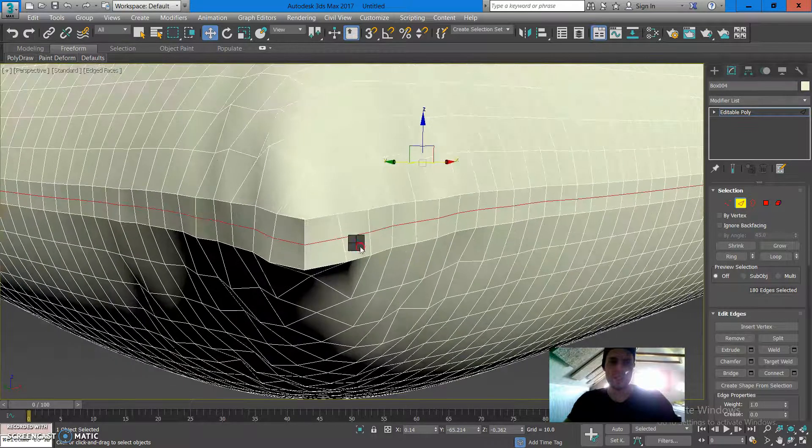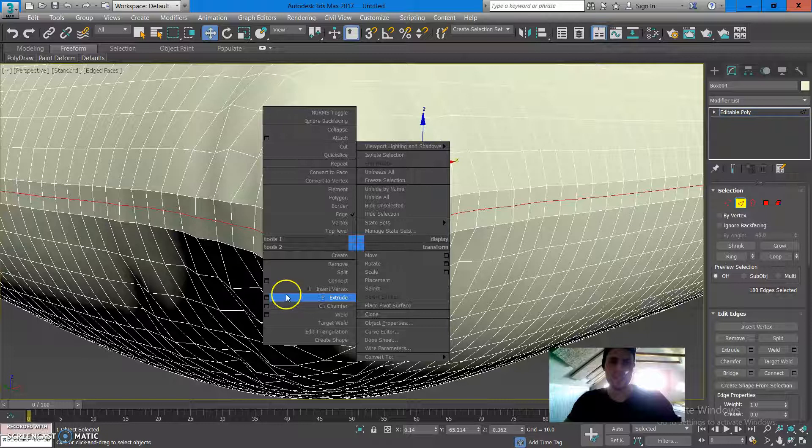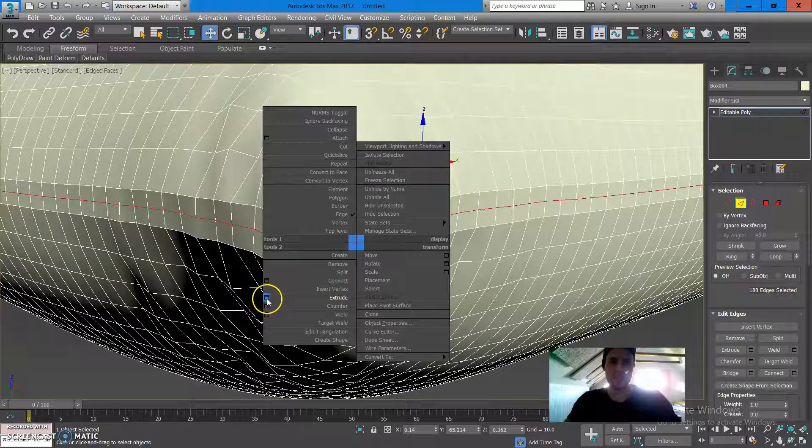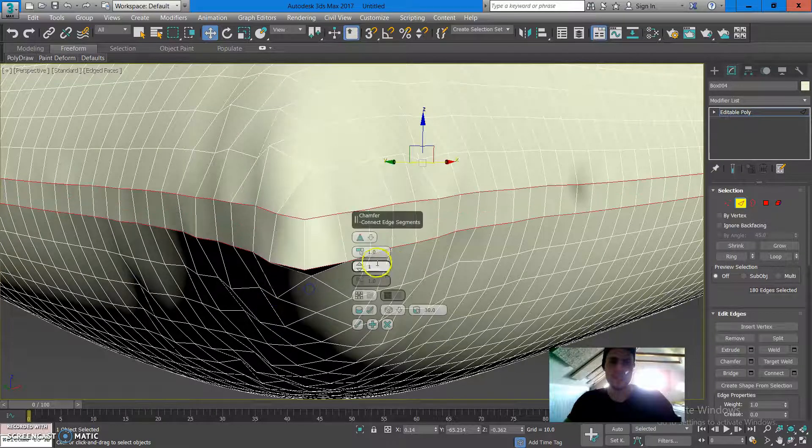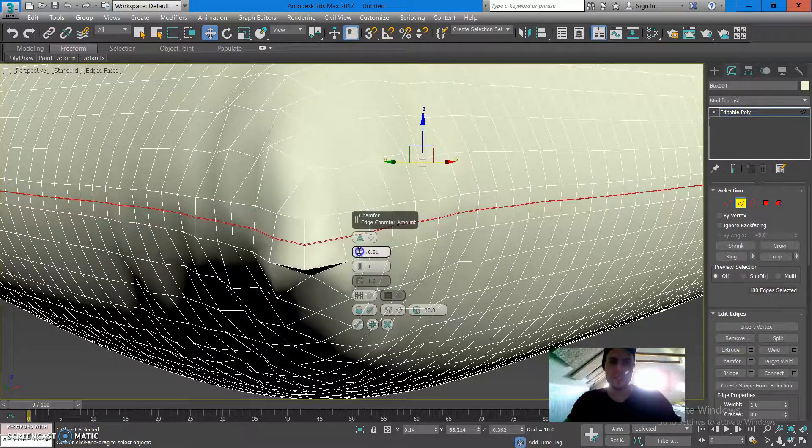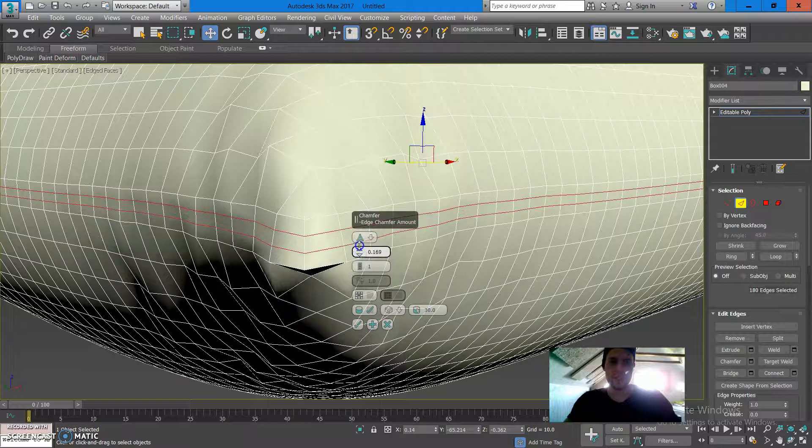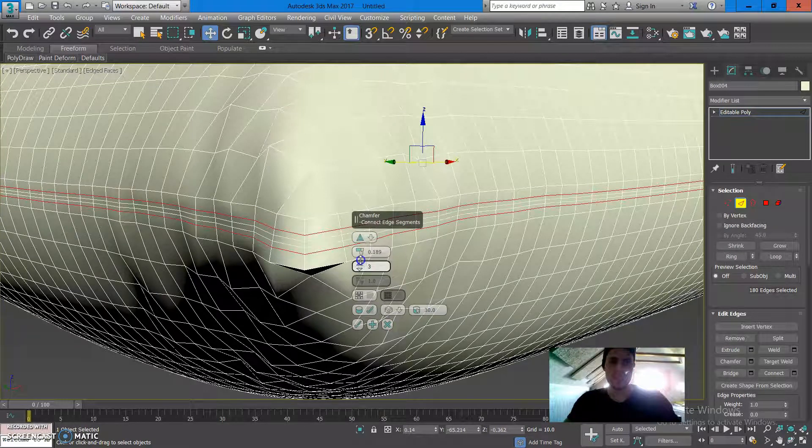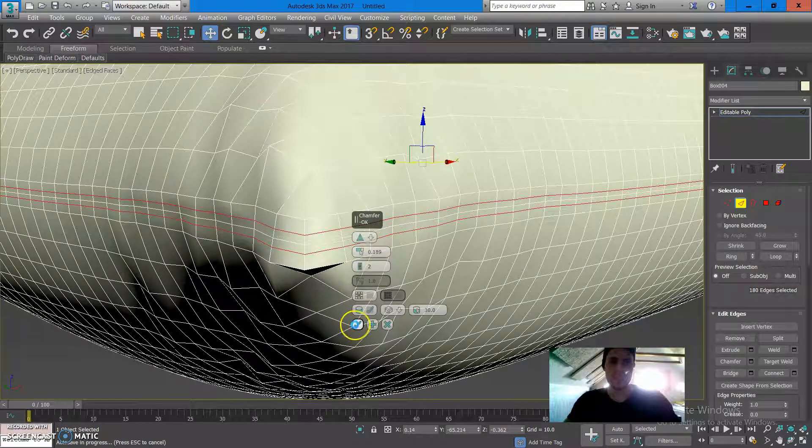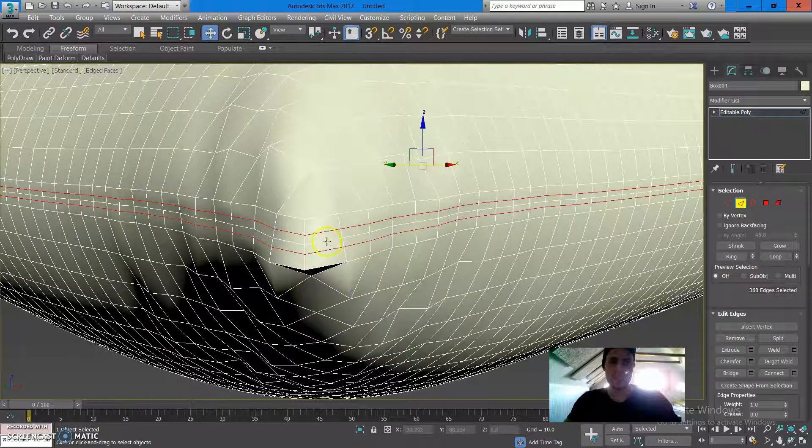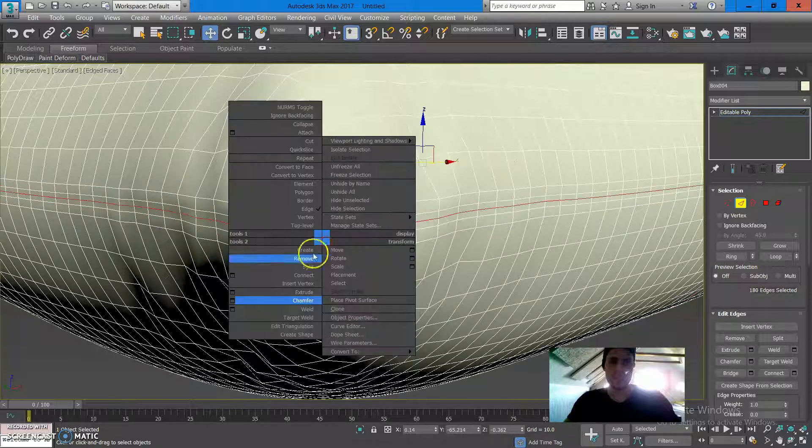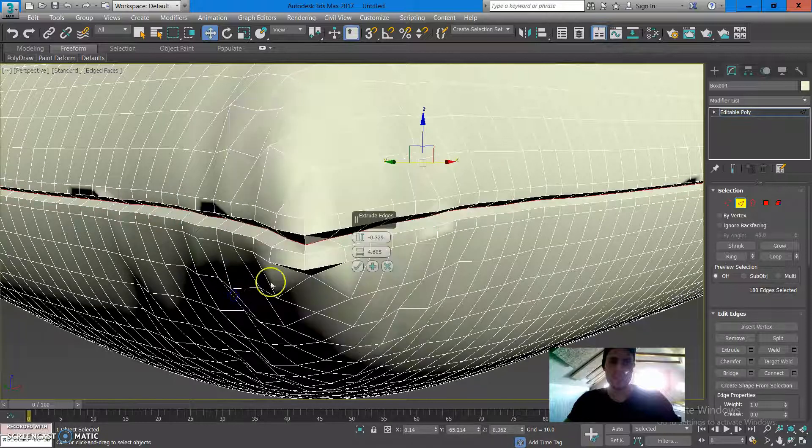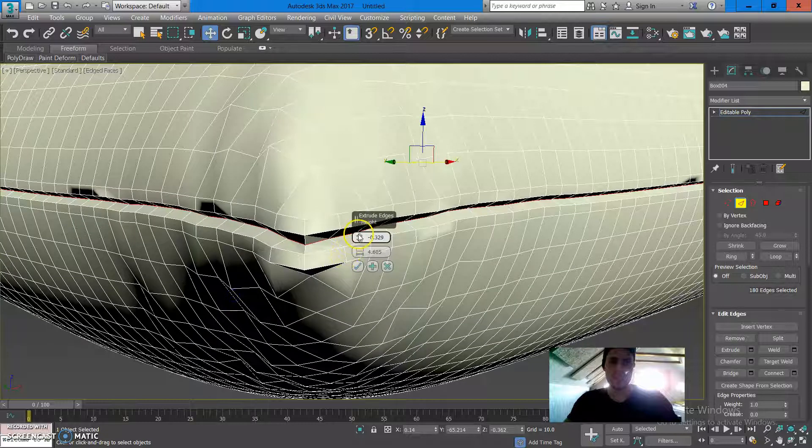I'm going to probably do a little bit of chamfer here before I actually do the decrease. So I'm going to do 2, connect that and press extrude.